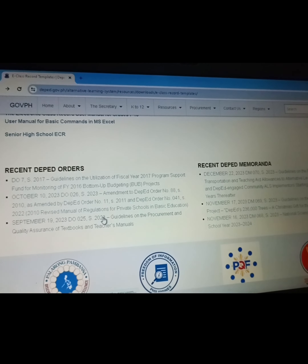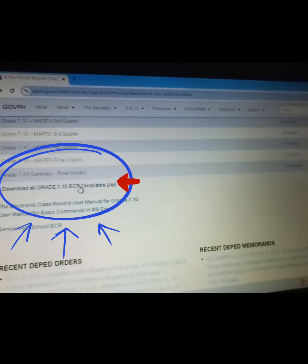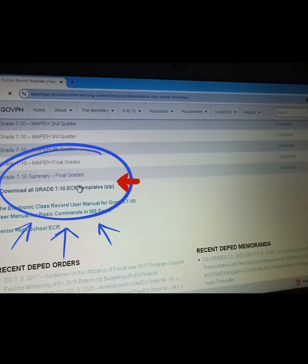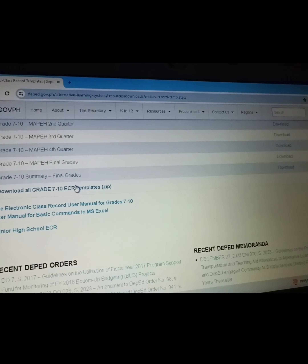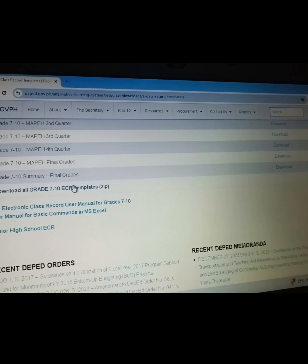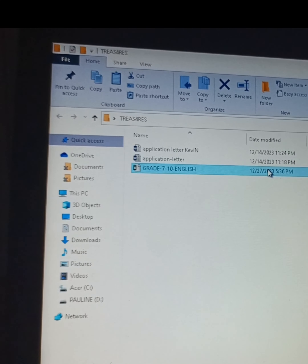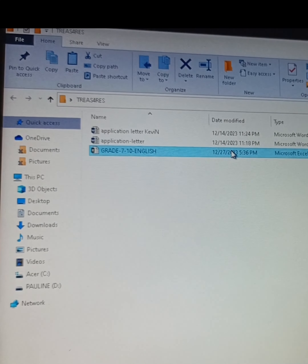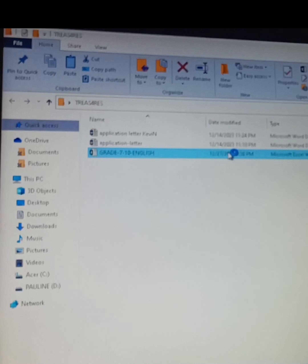Since we're in secondary education, we're going to download the Grade 7 to 10 ECR templates. Extract the file and use only the English ECR templates.